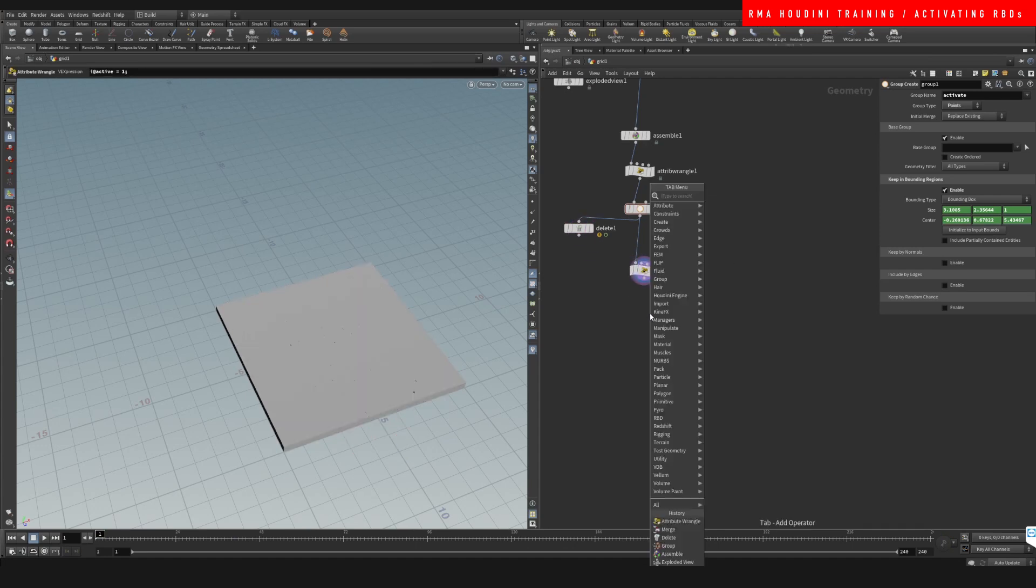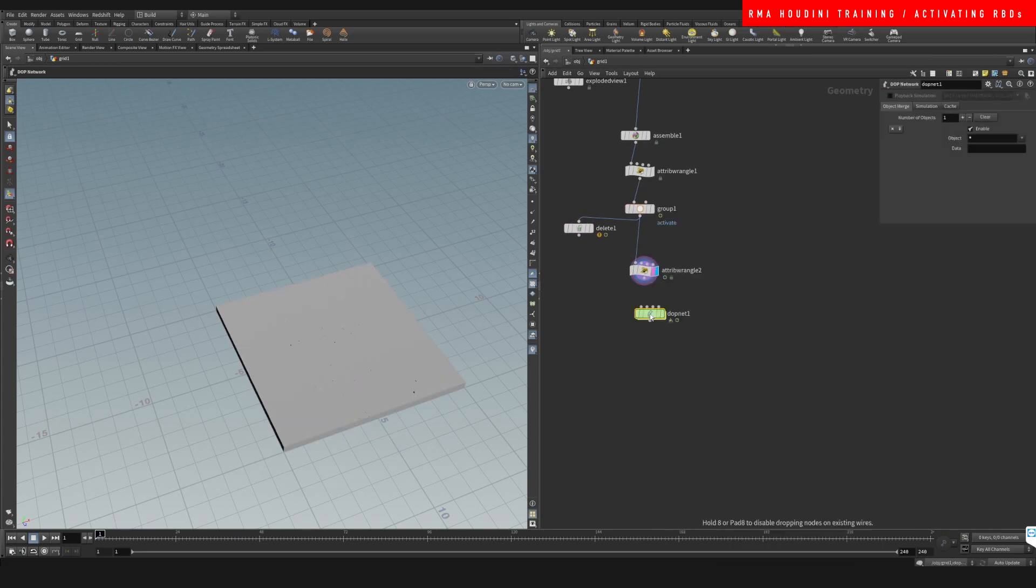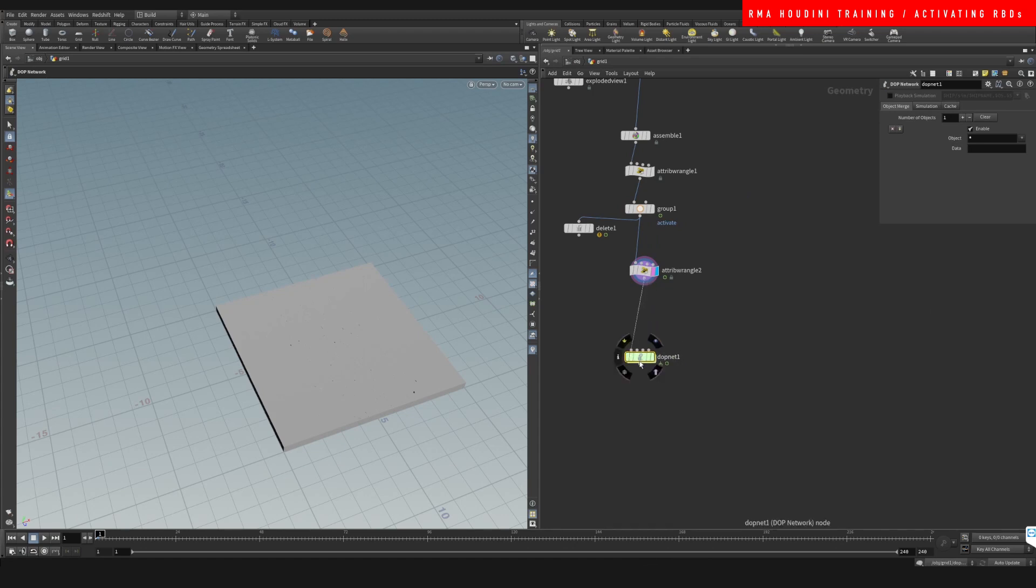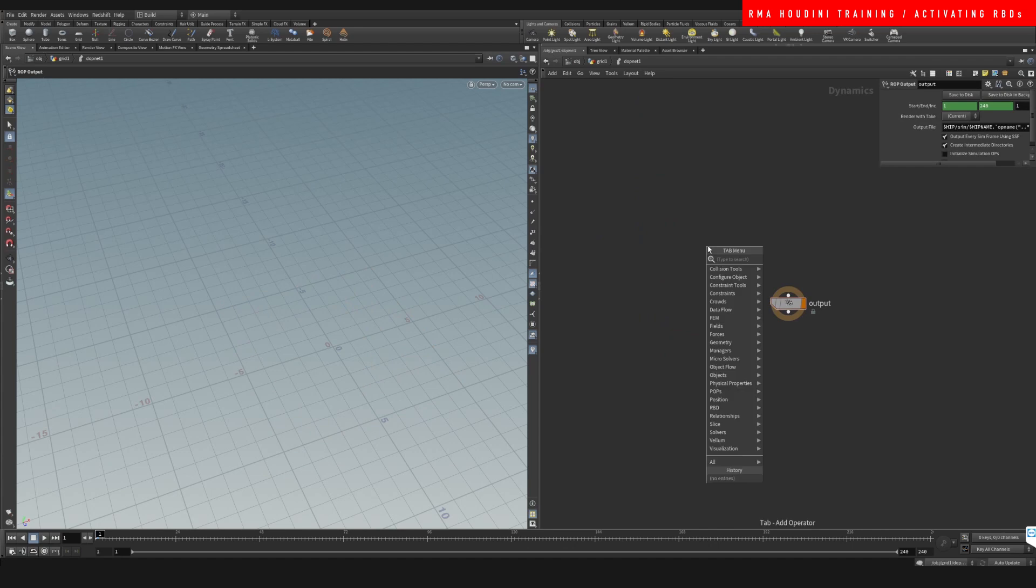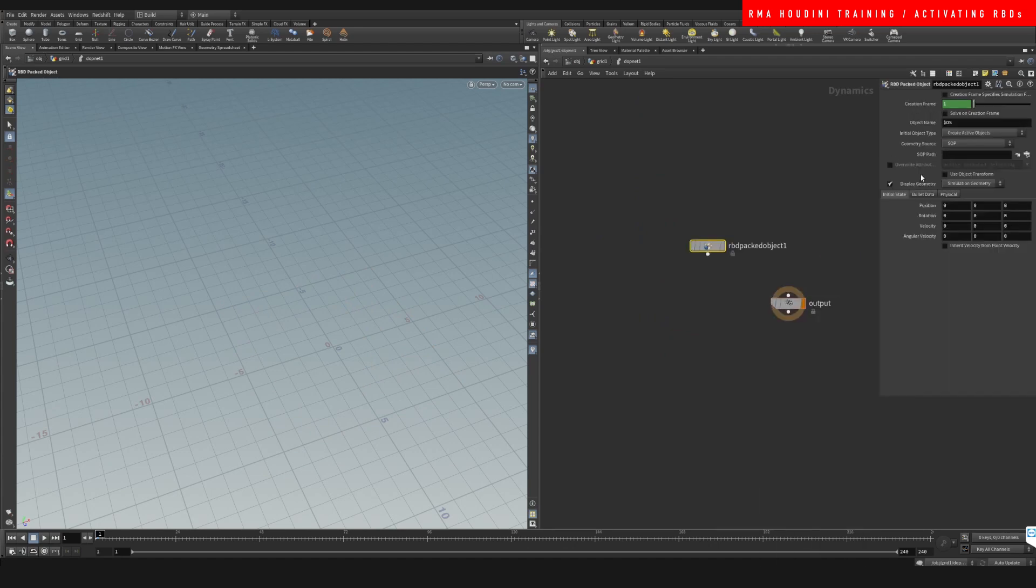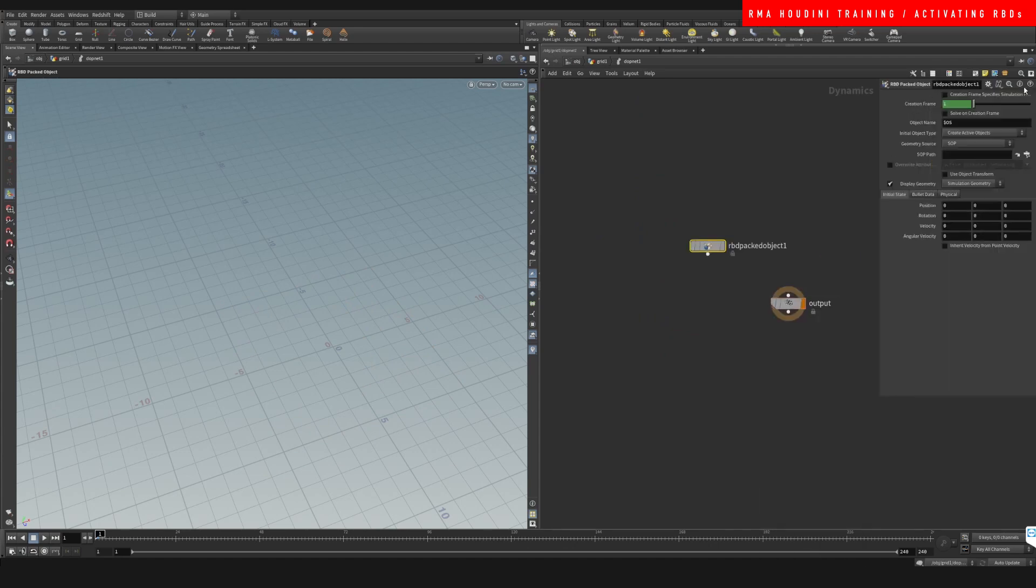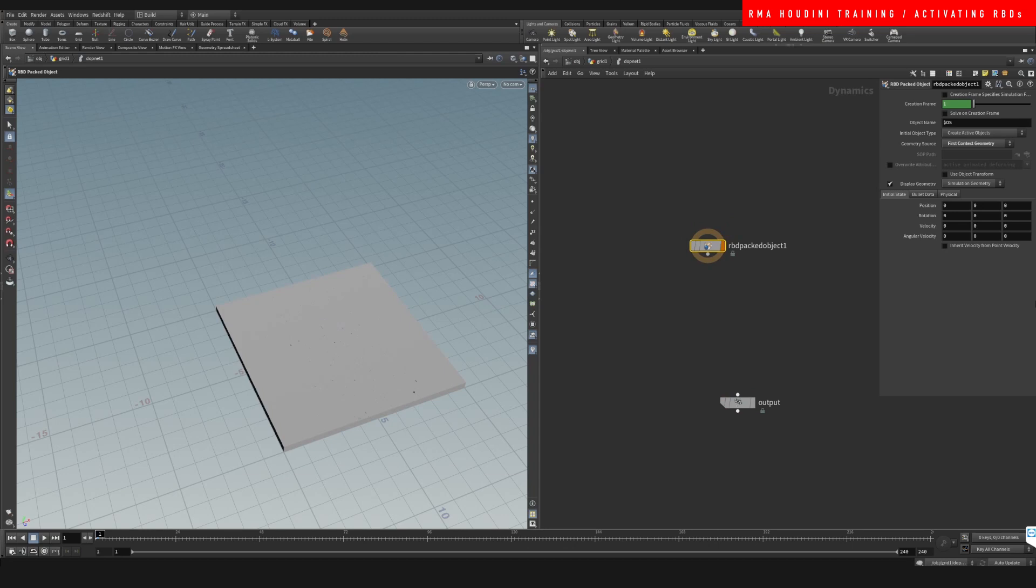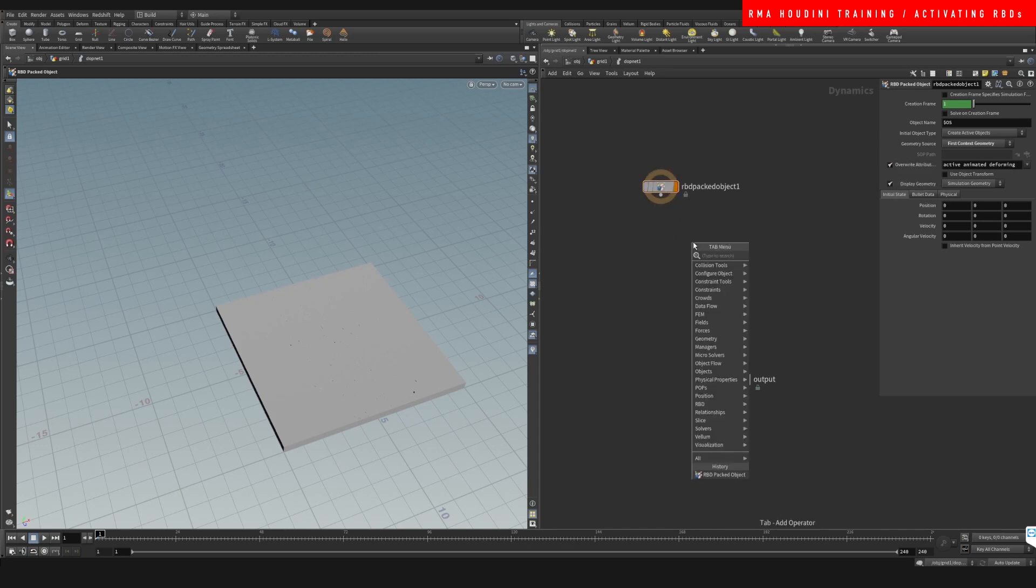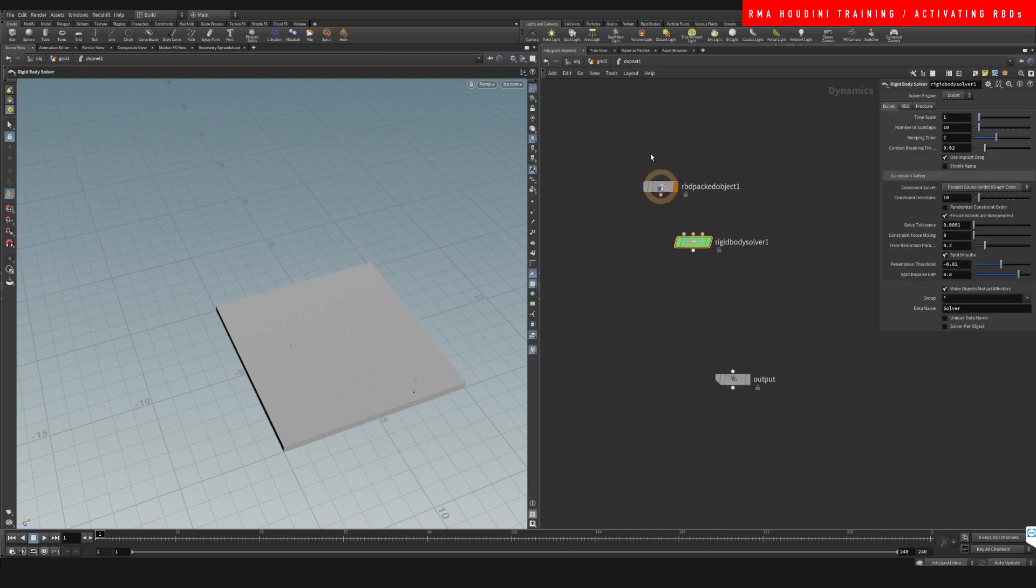And now we need to drop down a DOPnet. And on our DOPnet, we are going to connect this here and come here and say packed object. On our packed object, we're going to say that this is our first input geometry. So we should be able to see our grid now. And we're going to override our active attribute right here and let's do rigidbody solver. Connect this here.